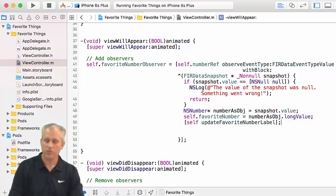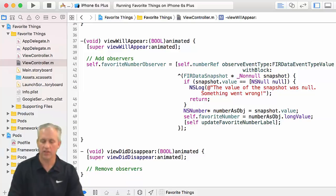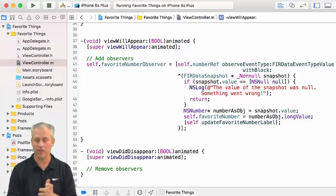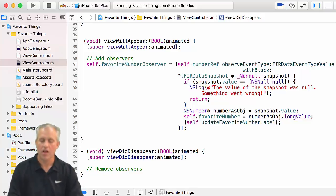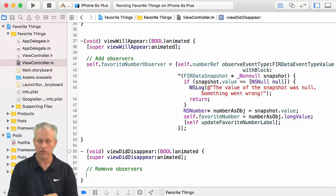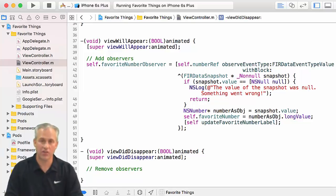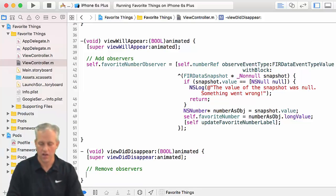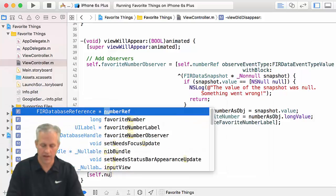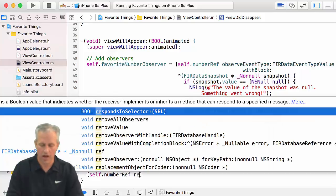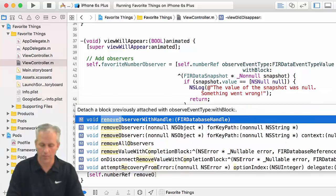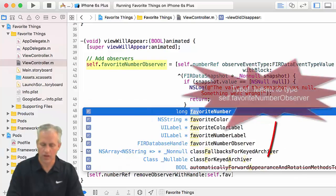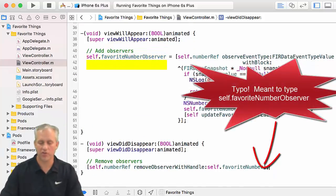We went ahead and implemented the insides first. Now let's talk about removing it, because we're responsible for removing it. In this app it doesn't matter too much, but I want to set best practice. In order to remove it, you say what reference it was put on, then call removeObserver(withHandle:) and pass in that handle.